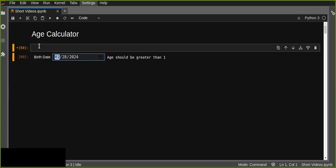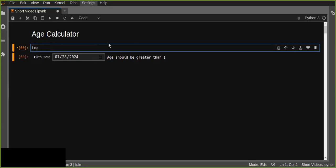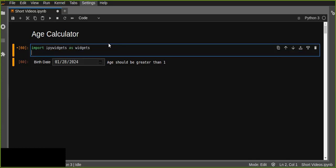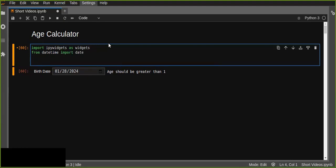Okay, let's get started. First, you have to import the IPyWidgets. Once we import the libraries like the datetime library — this is important to get today's date — and IPyWidgets, we can define our function that calculates age. This function should take a parameter which contains the date of birth picked from the date picker widget.